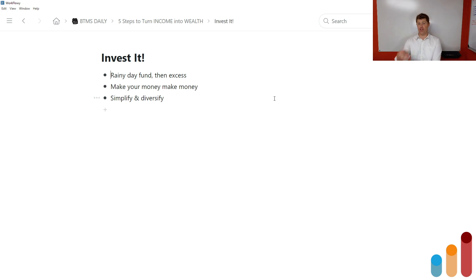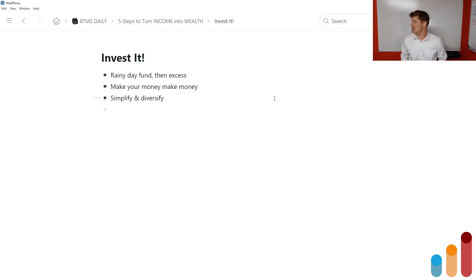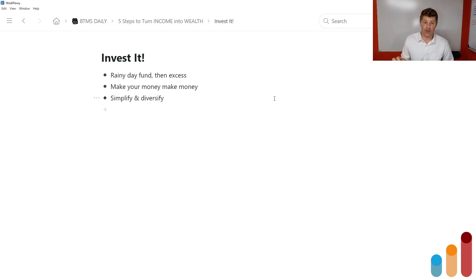Next up, step three is invest it. Make your money make money. Now, I actually don't necessarily think that you should just throw all that savings into the investment markets right away. It's really smart to set aside a rainy day fund.